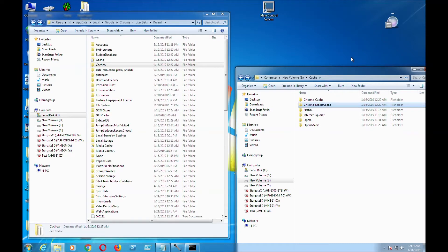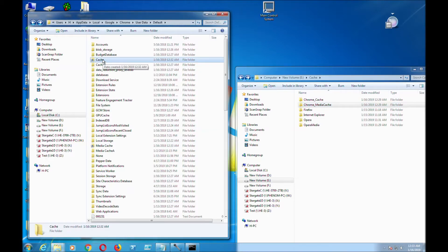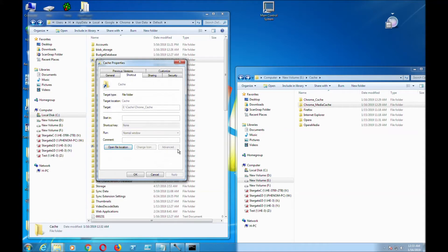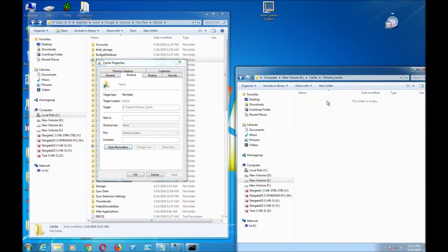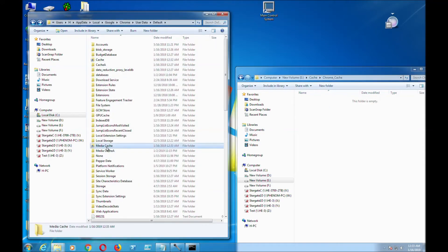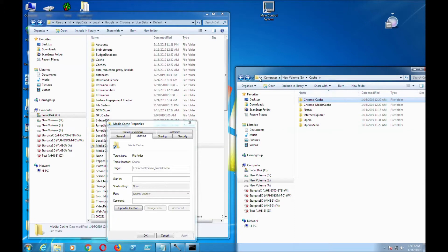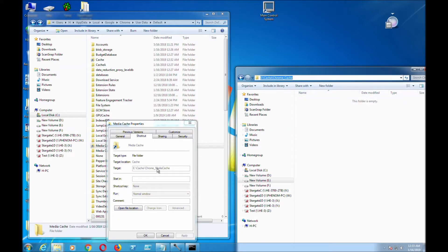I want to see if this really works and if it's really linked. You can see a shortcut folder right there. I'm going to go to Properties and see where it's pointing. It's going to E Drive, Cache, Chrome Cache — which is here. And for the other one, for Media Cache, it's going to E Drive, Chrome, MediaCache — which is right there.